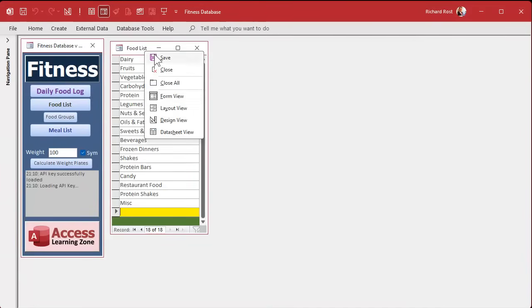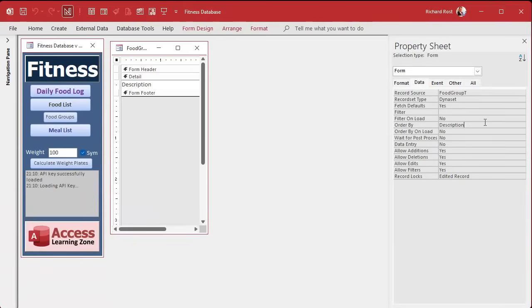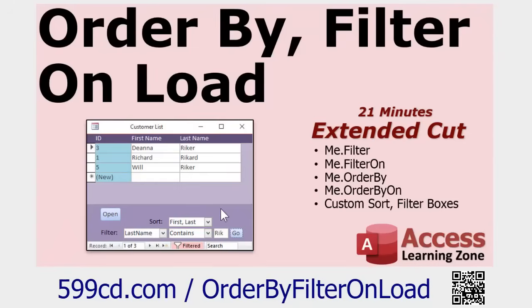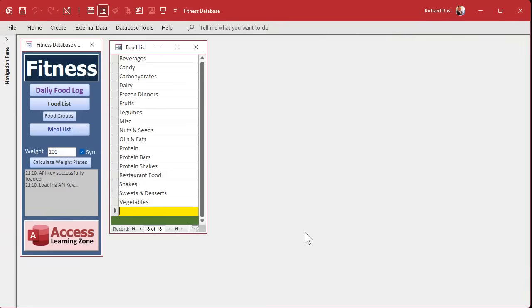One more minor thing for today: this food group list should be sorted. In design view, open it up. It's already set to sort by description, but 'Order By On Load' is set to No. That means the last time you sorted it by description it saved that setting, but it won't apply on load. Just change 'Order By On Load' to Yes. I have a whole separate video on that topic. Close it and reopen it — now every time you load it, it will apply your sort automatically.